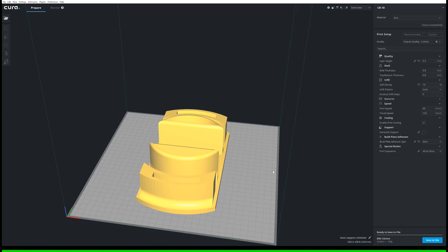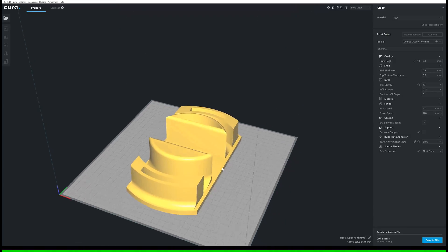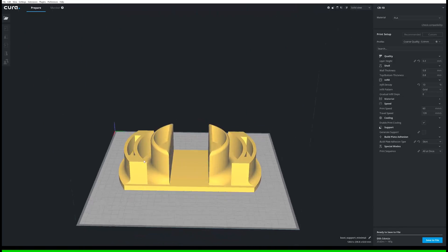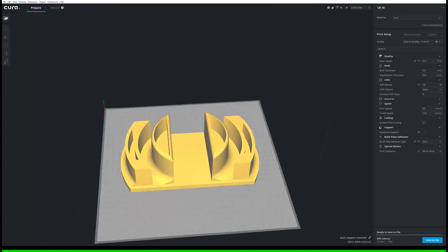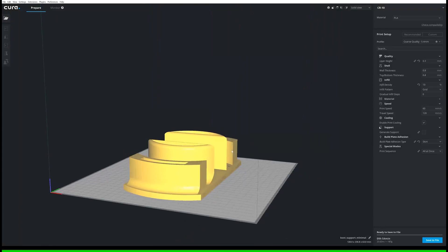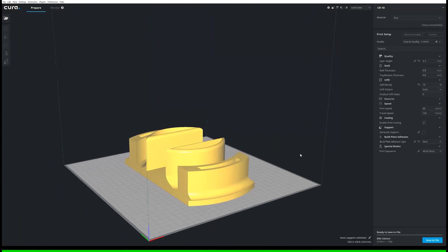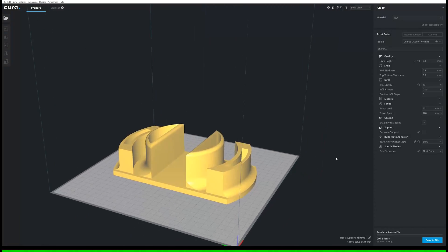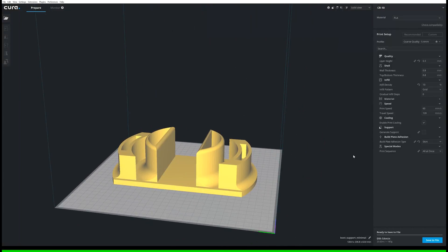This print does take quite a while as it's fairly large. With my settings it takes around 10 hours. Only uses about 10% infill density because the structure itself and how the weight of the OneWheel acts downward makes this structure pretty strong.